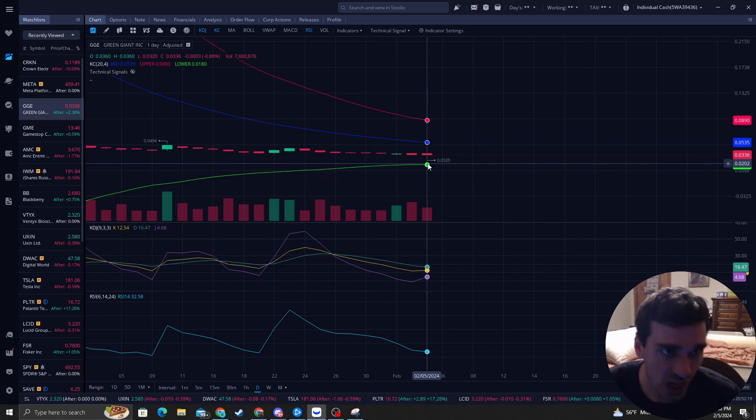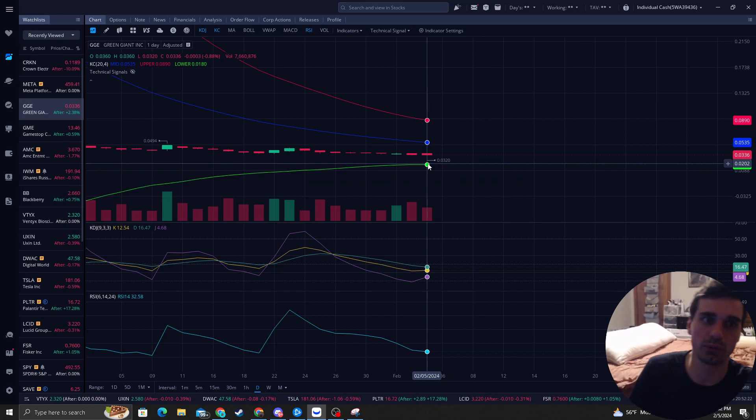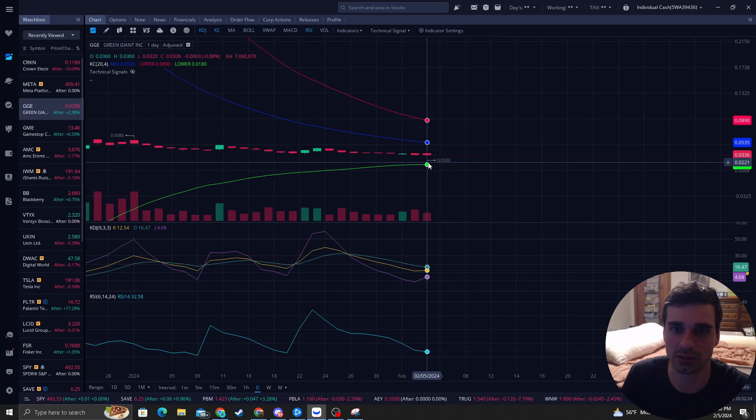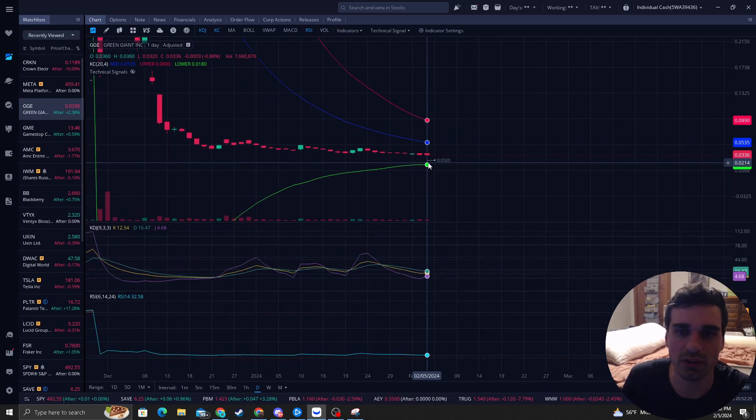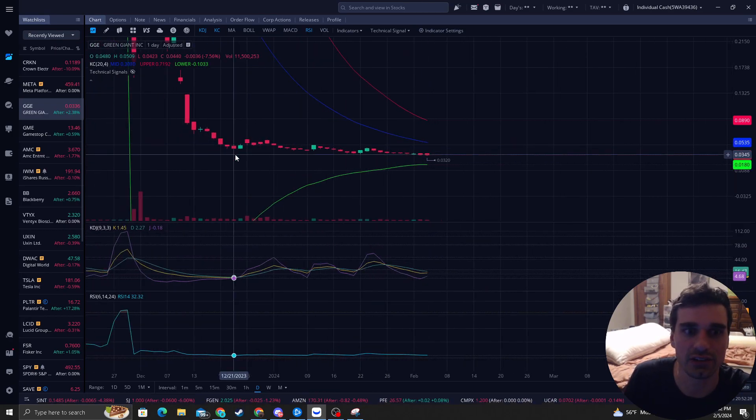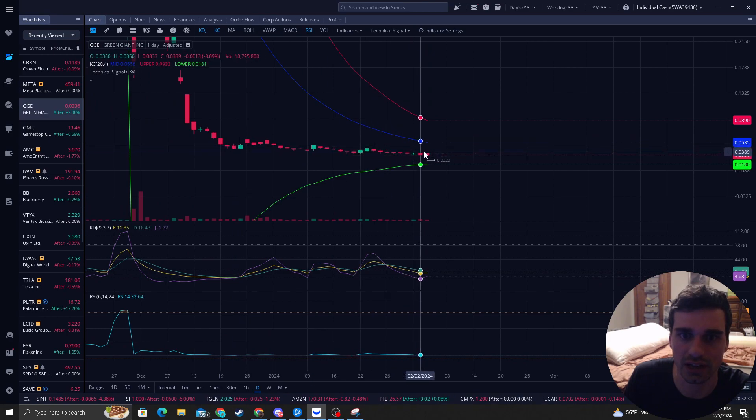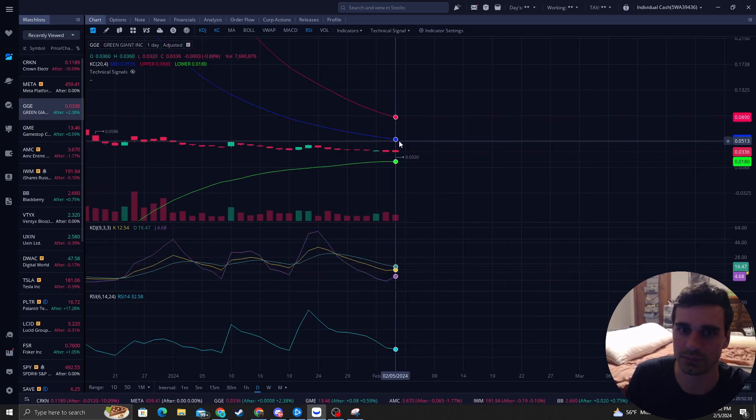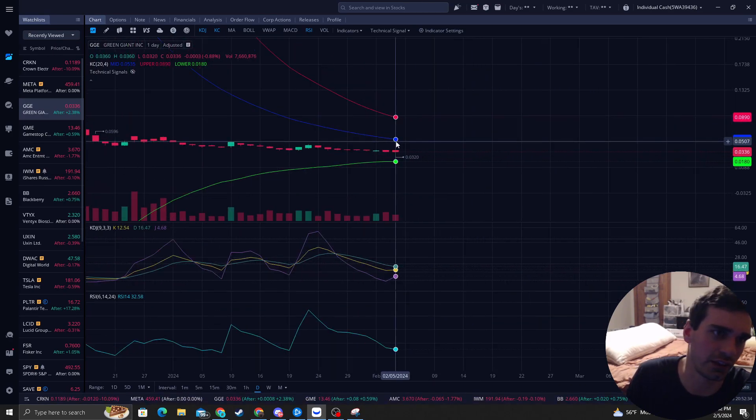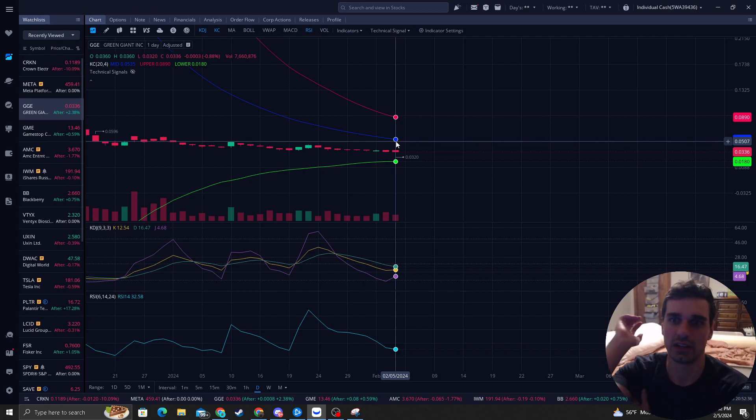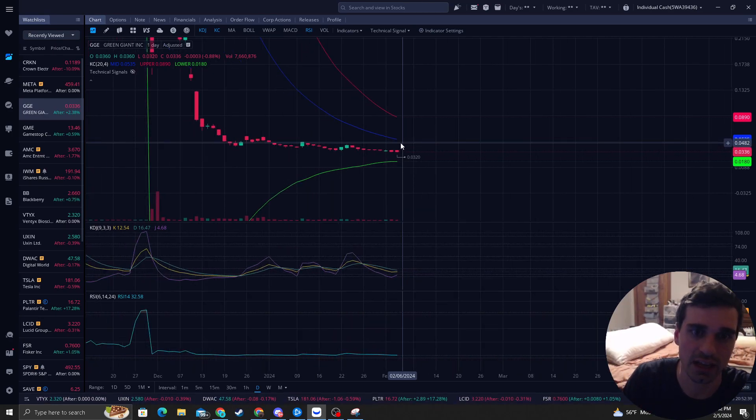The lower is at 0.018. I don't think it's going to actually hit that. As you can see, we're creating a nice consolidation point here. And then middle band is at 5 cents, giving you a nice almost 100% gain there.